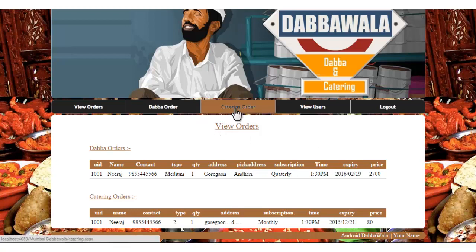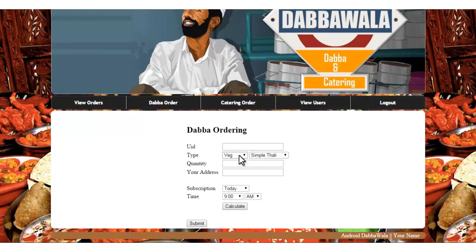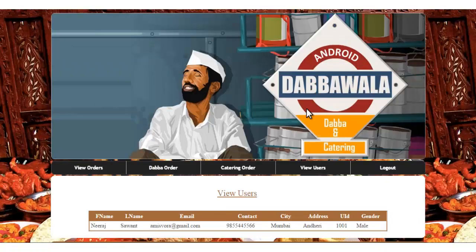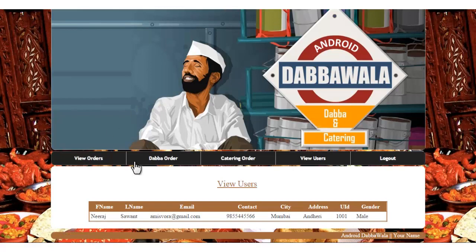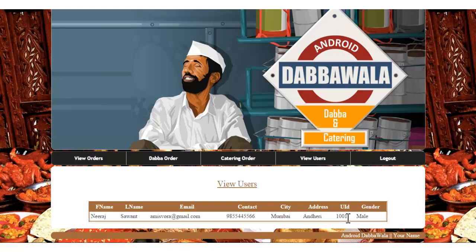There is a catering order right there, same way which we ordered. You can enter the catering orders by filling the details and all. Next we have view user, where you can see the details of that particular user, and here is its ID.